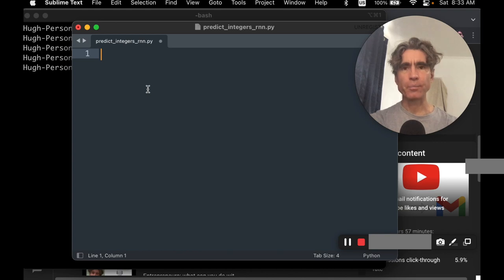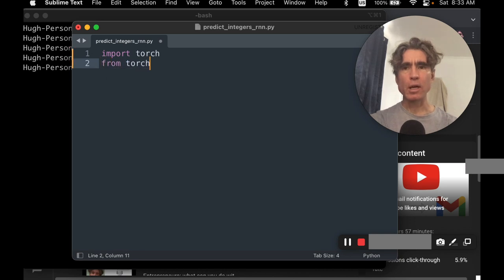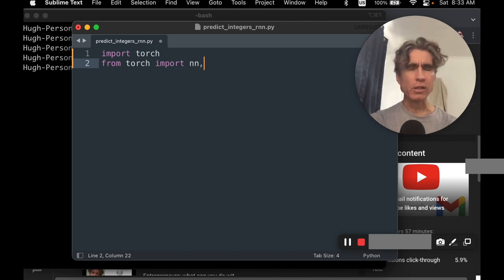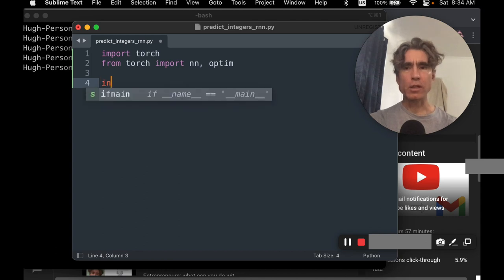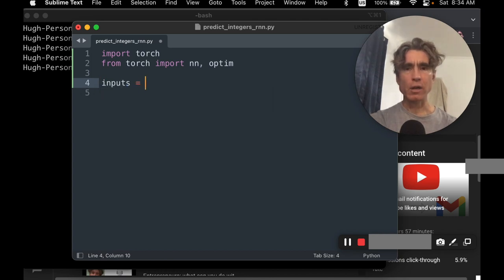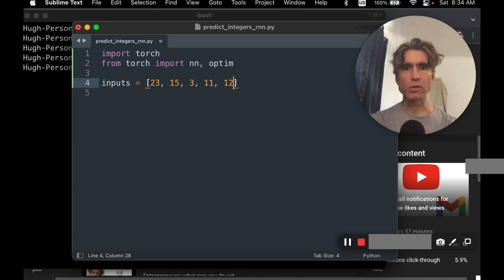So we're going to have to import torch and things like nn. We're training it, so we're probably going to need things like optim. Then presumably it needs some inputs — it's literally a sequence of integers, so let's say we've got 23, 15, 3, 11, 12 — something like that — so about seven integers.